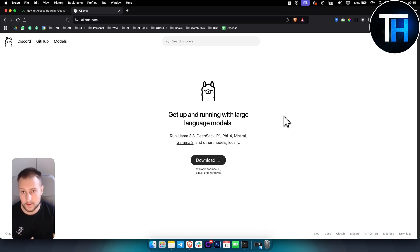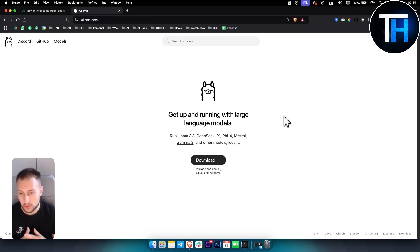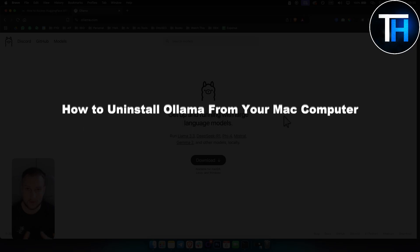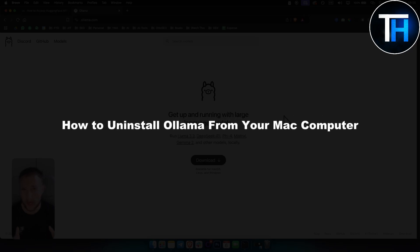What's up everyone, it's Tim here from Tutorials Hub. In today's video I'm going to show you how to install Ollama from your Mac computer.